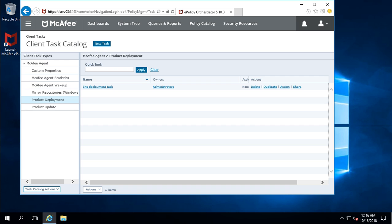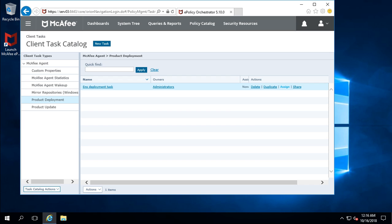If you want to delete this task, click Delete. If you want to make a duplicate of this task, click Duplicate. You can also assign this task to any subgroups on ePolicy Orchestrator from here as well.